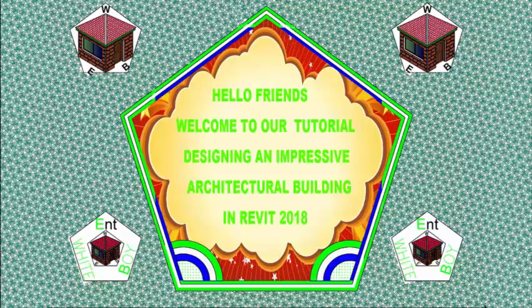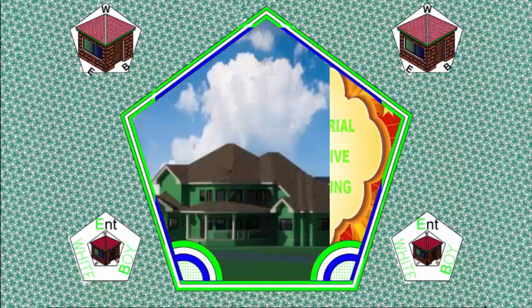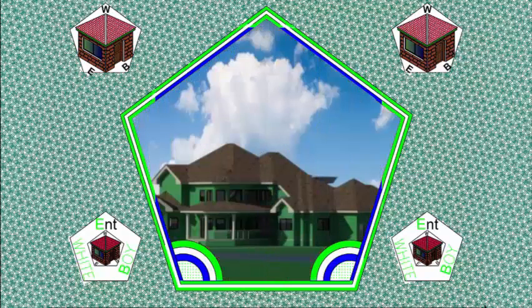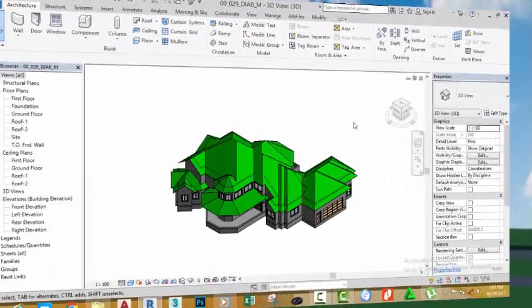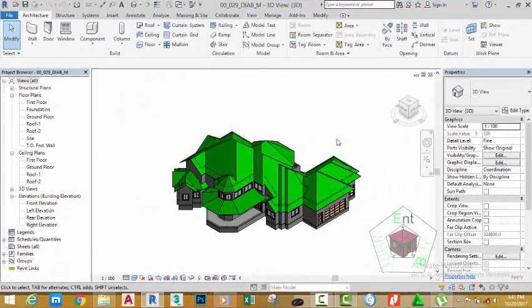Hello friends, welcome back to our tutorial designing an impressive architectural building in Revit 2018 metric. If you have been following along, go and open the file 00_029_DIAB where you saved it. In the last tutorial, we created the foundation for our project. In this tutorial, we're going to create a footing for this project.